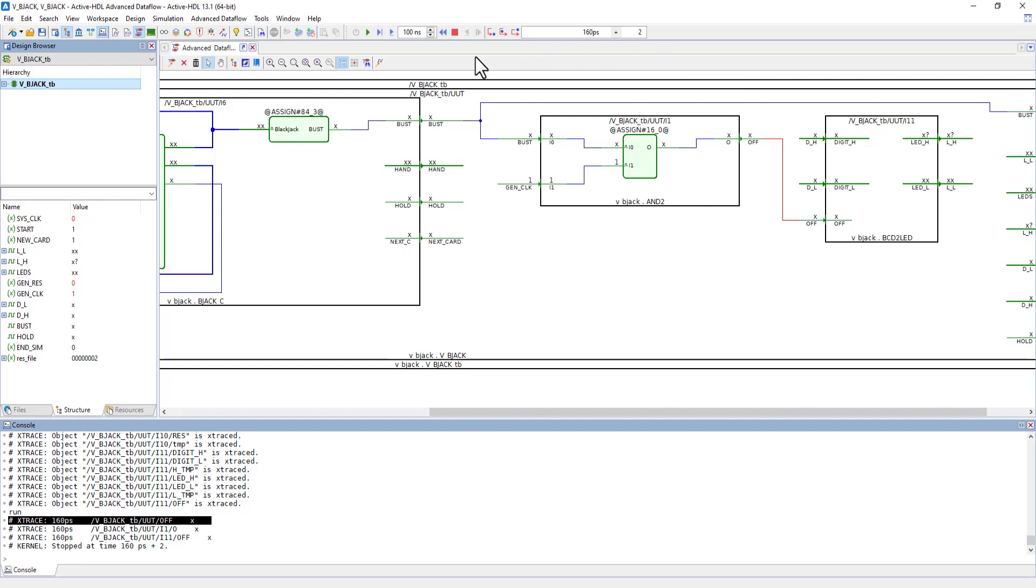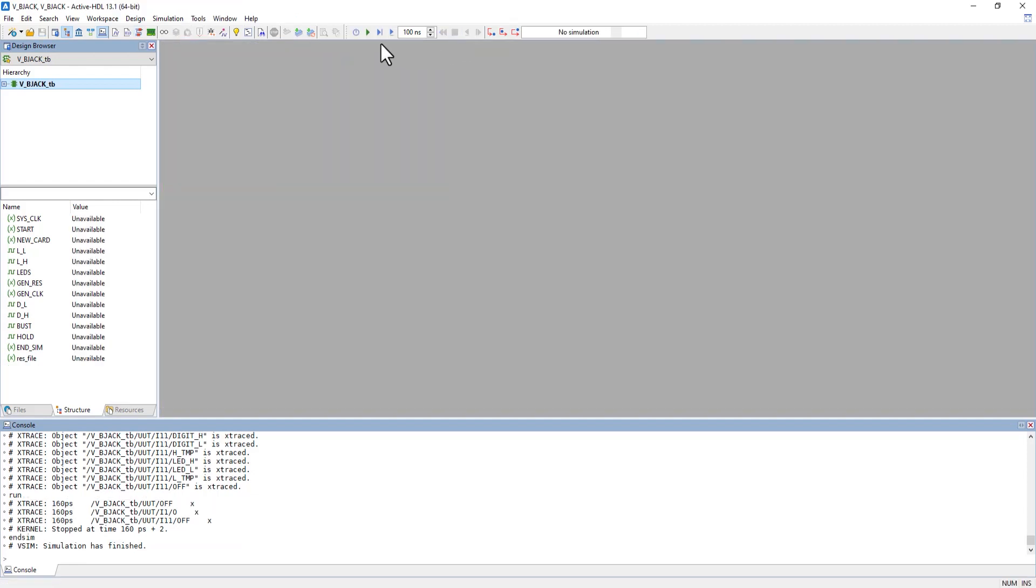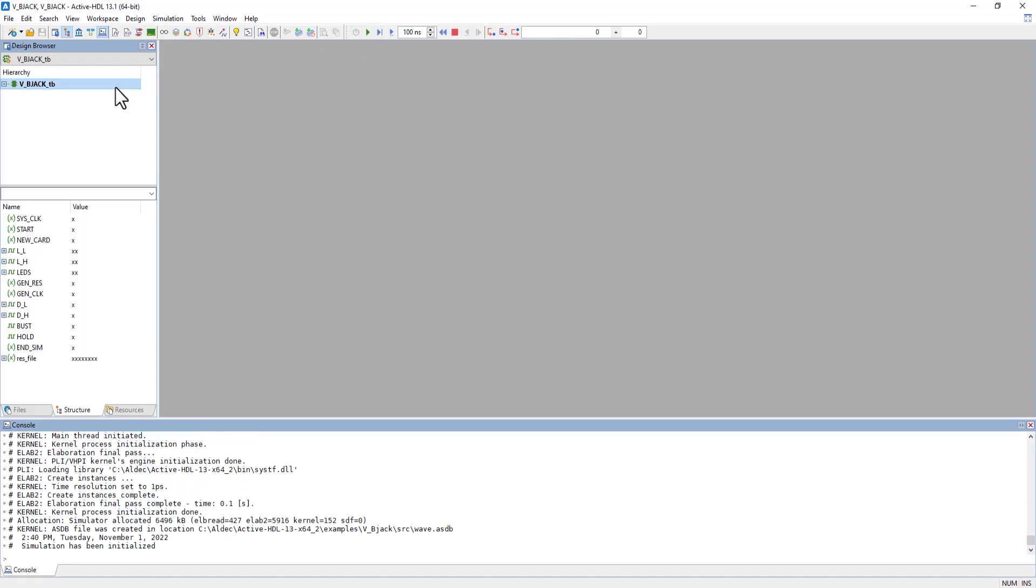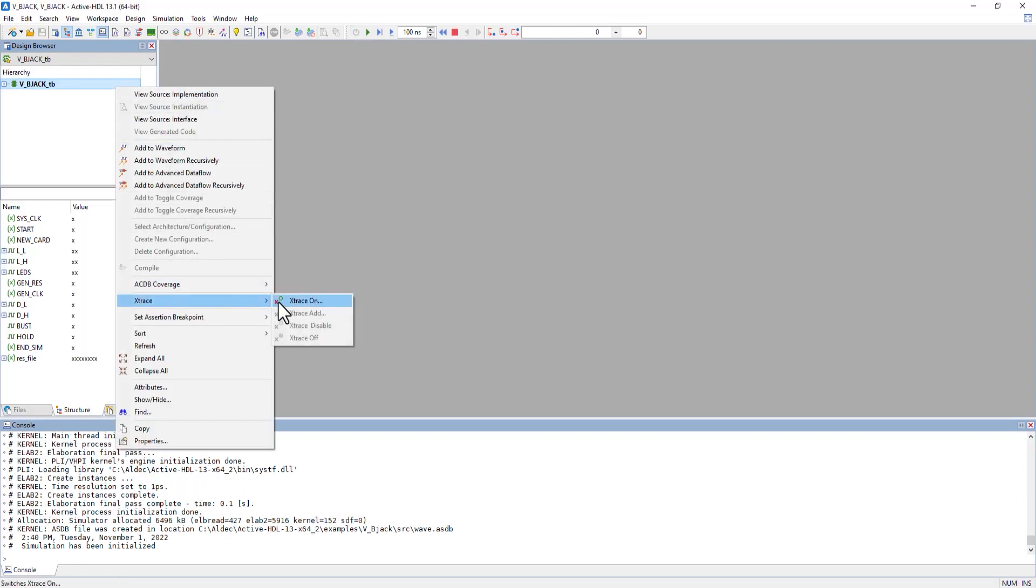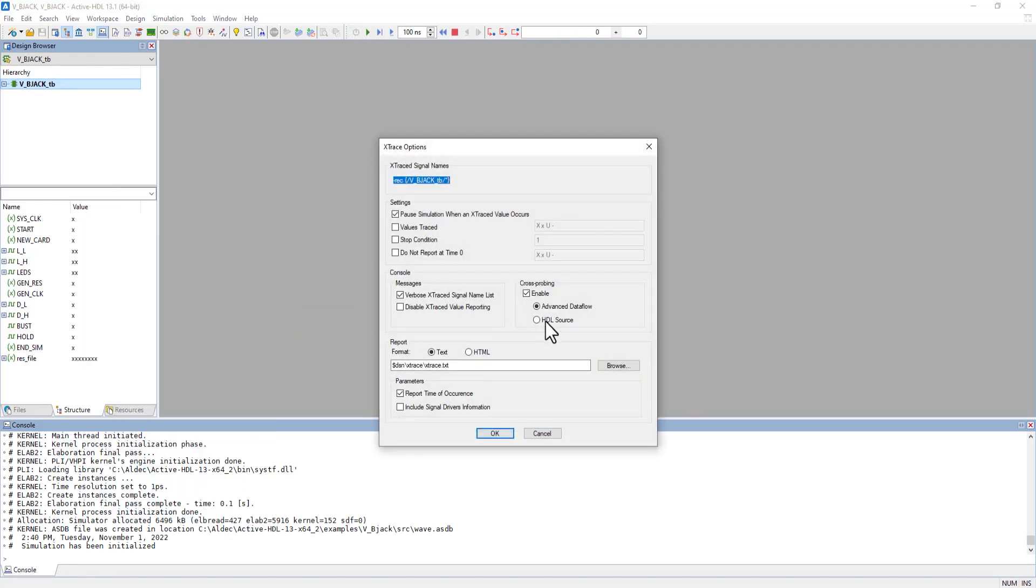Whenever we want to switch between the two, it's best to stop the simulation, restart, and turn it on. But if you want to stop the simulation at any time,